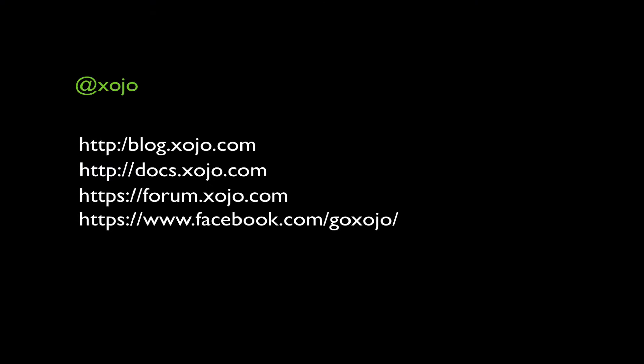Please smash that like button and subscribe to our YouTube channel for notifications when a new video is posted. And if you have comments, please post them and we'll answer any questions that you have as well. Bye!